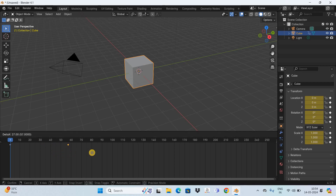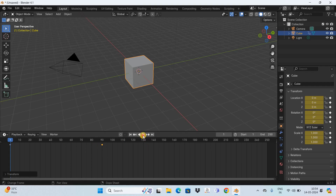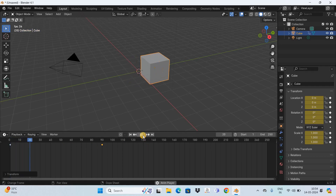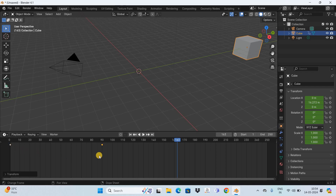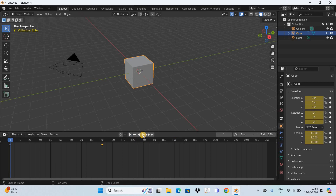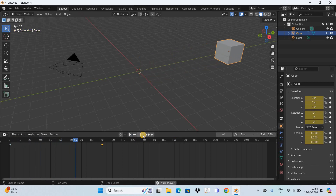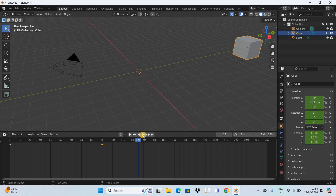Now move this keyframe from 30 to somewhere around 90, and press Enter. If I play the animation, the cube is moving at a much slower pace because we increased the space between the first keyframe and the second keyframe. And that's it — this is how you can move keyframes in Blender. Let me know your thoughts in the comments below, like the video, and subscribe to my YouTube channel. I'll see you in the next video — thanks for watching.